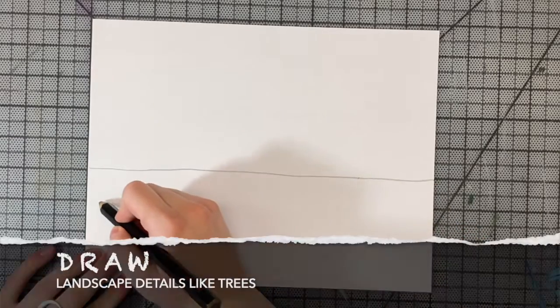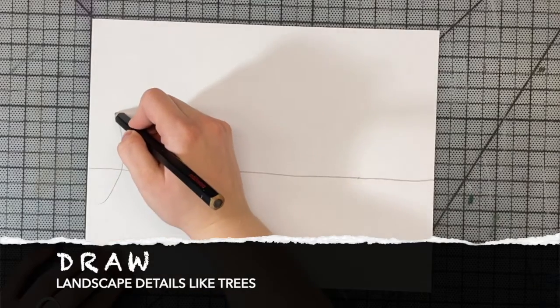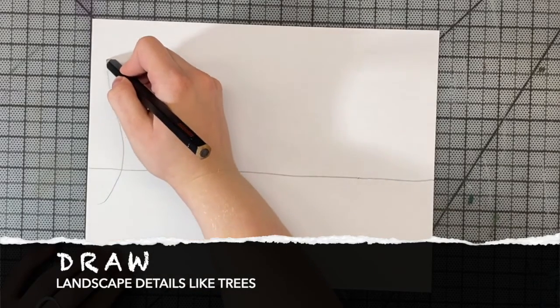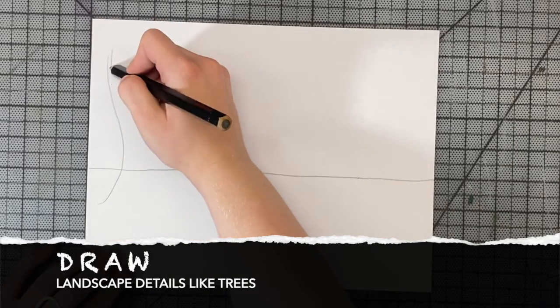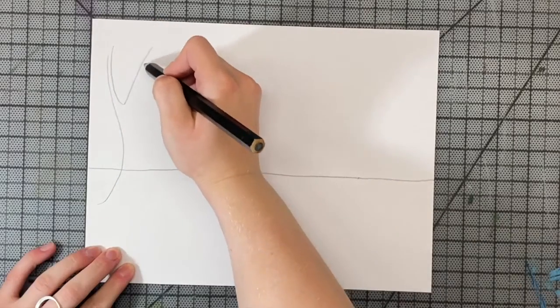Then we will draw our landscape details. Sketch one, two, or a few trees stretching from the ground to the sky.